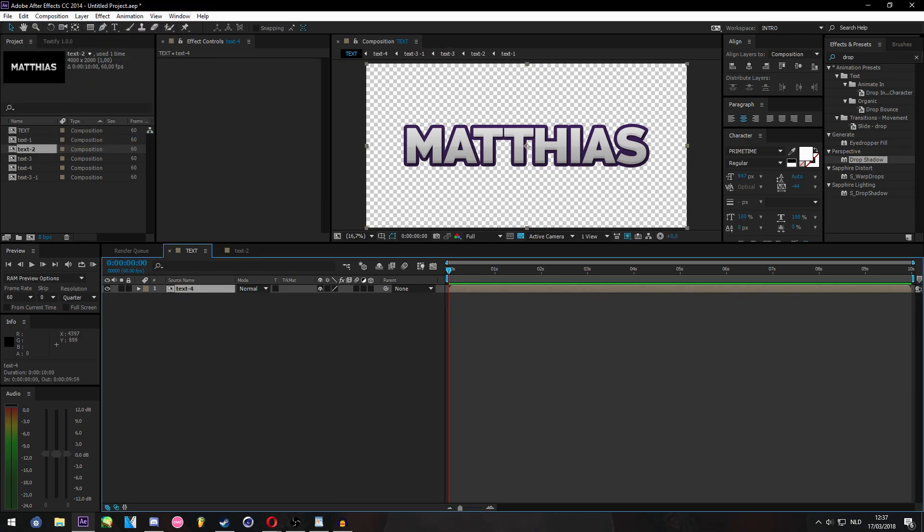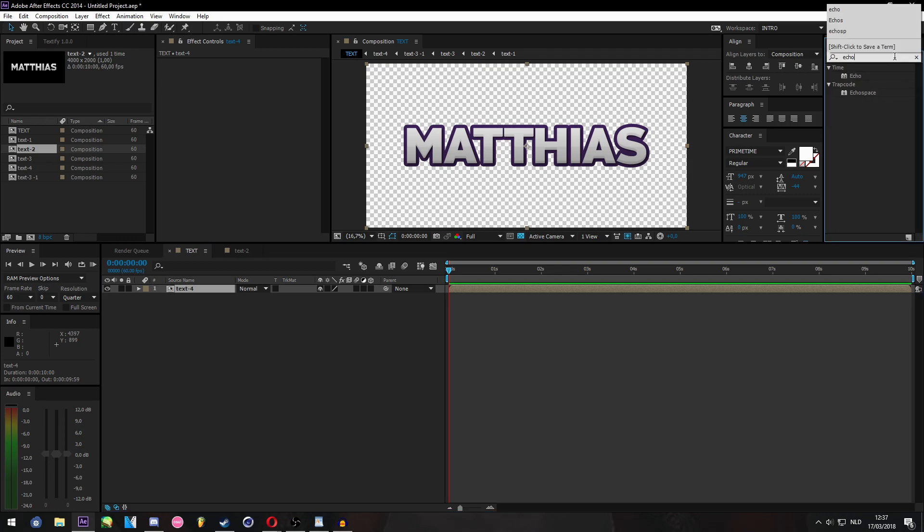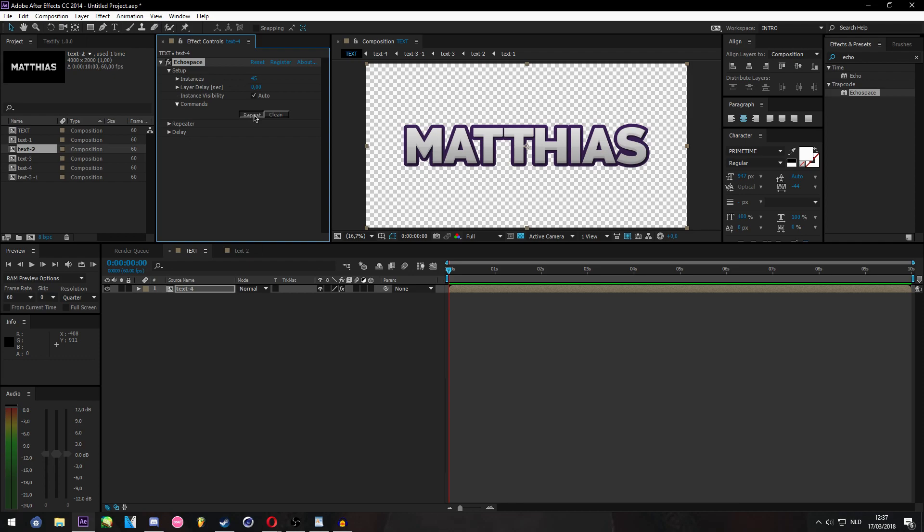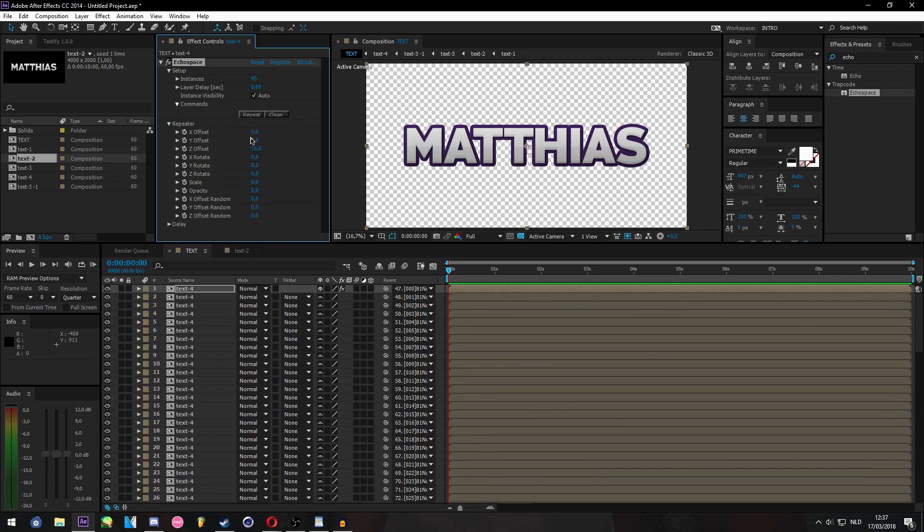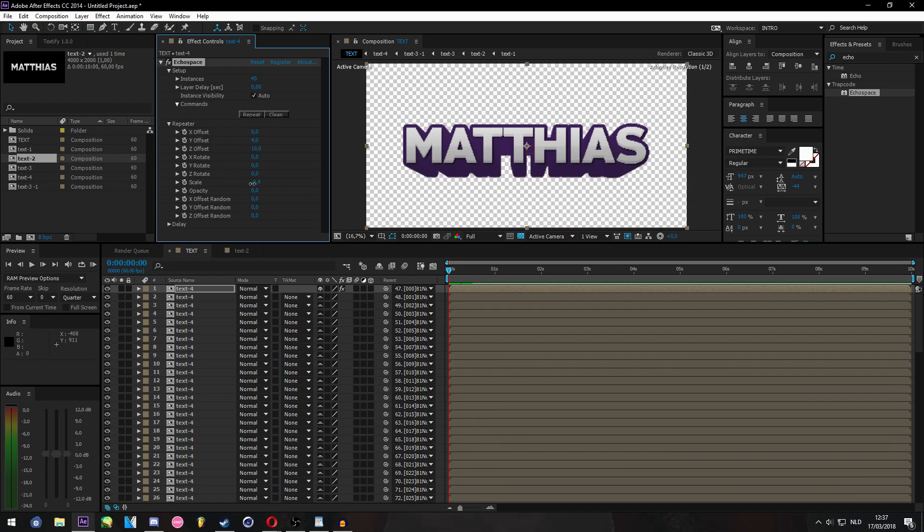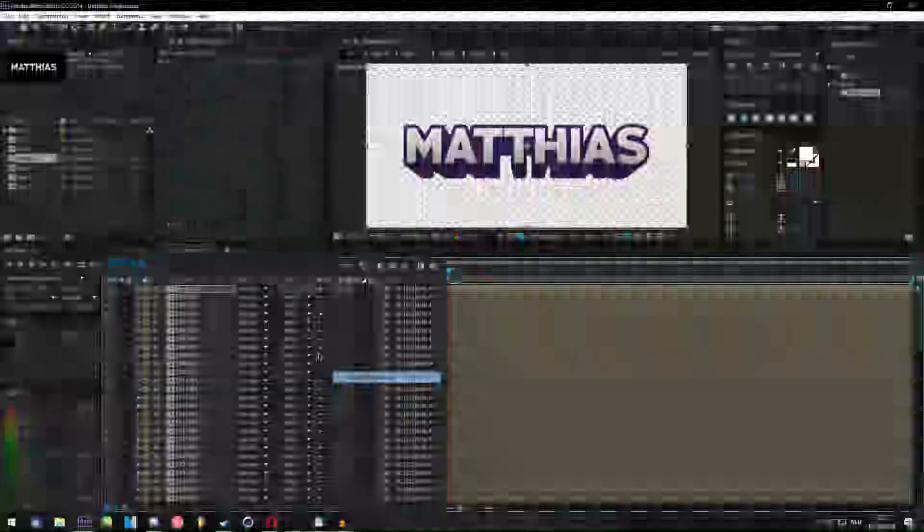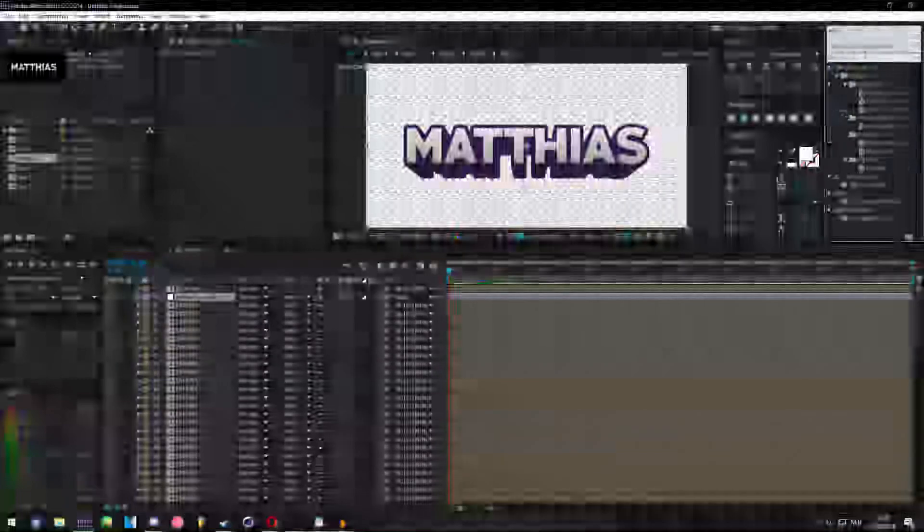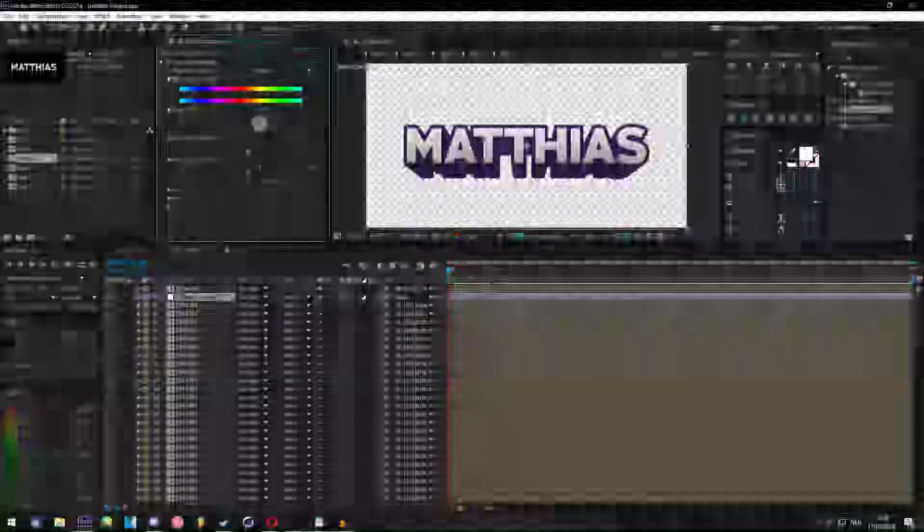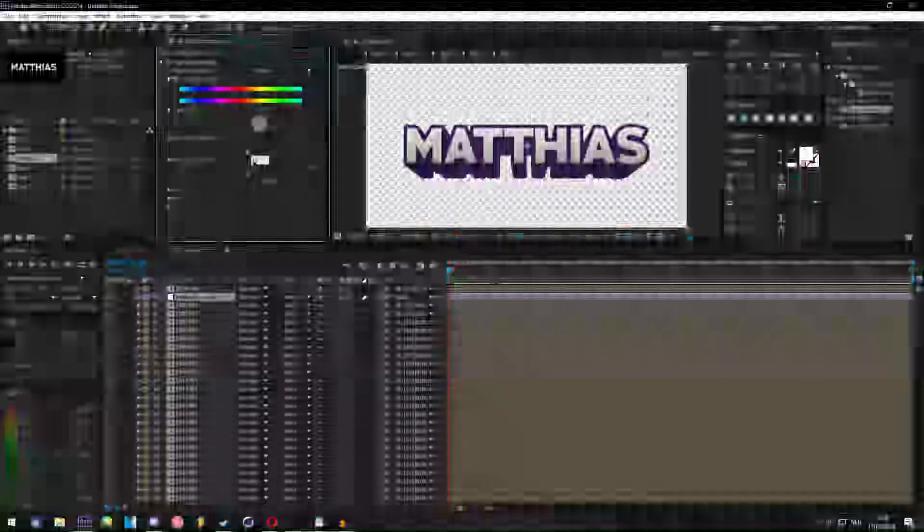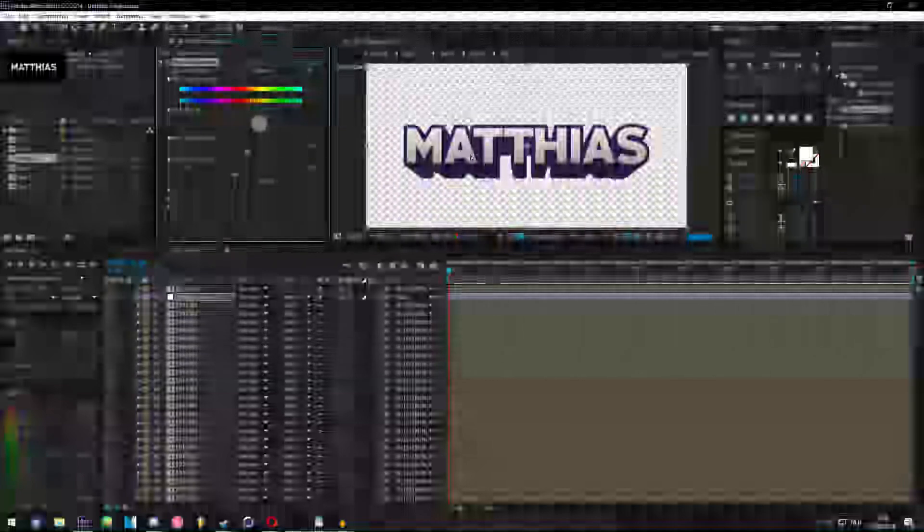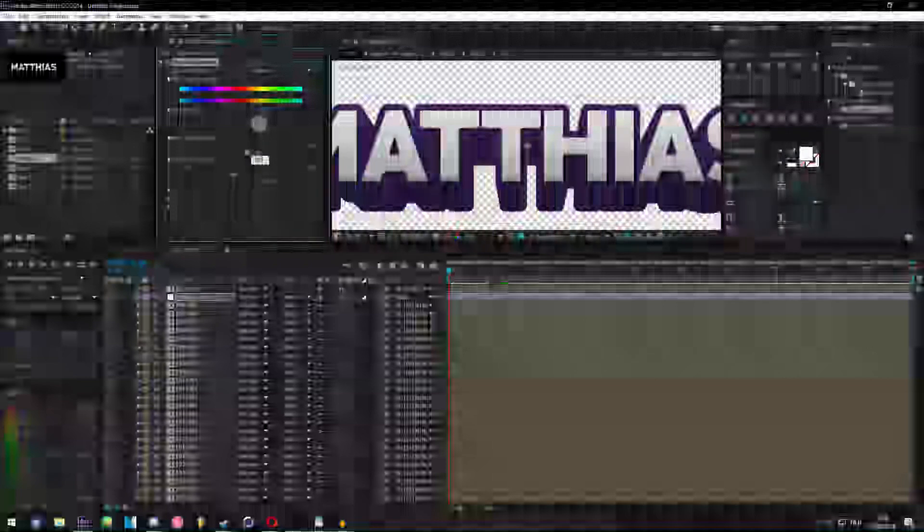Then what we're going to do is add a plugin called Echo Space. Echo Space is basically like the repeater effect but it works on layers and everything. Let's repeat and put the Y on like 4. This looks pretty nice. What we're going to do now is add an adjustment layer, add hue saturation onto the adjustment layer, and make this minus 15 to minus 20. I'm going to do minus 20. It just makes it darker so you have the 3D effect. Maybe minus 30.